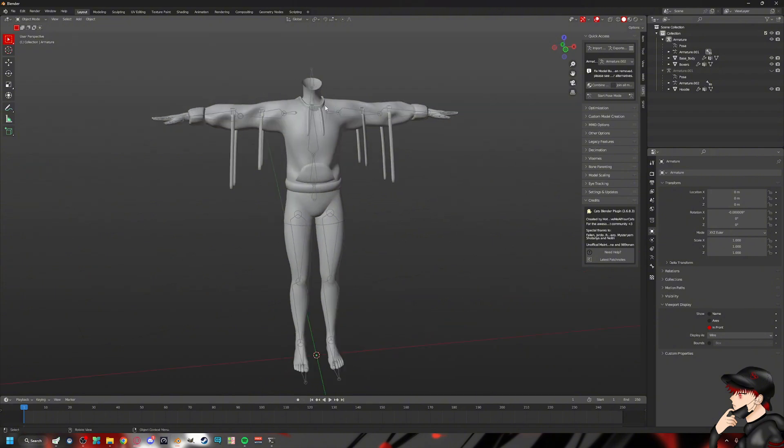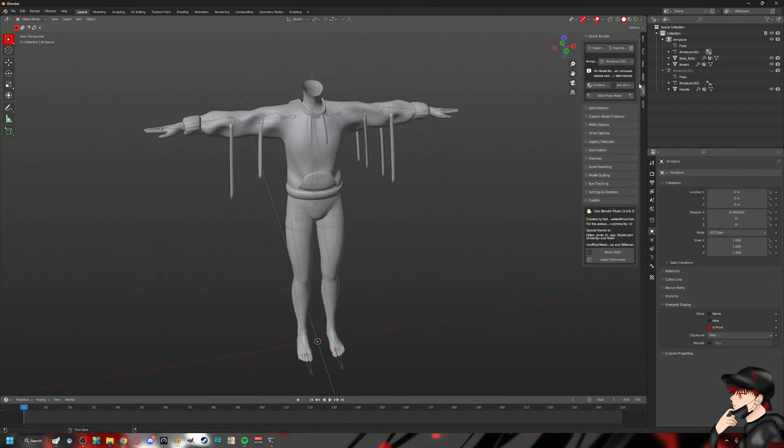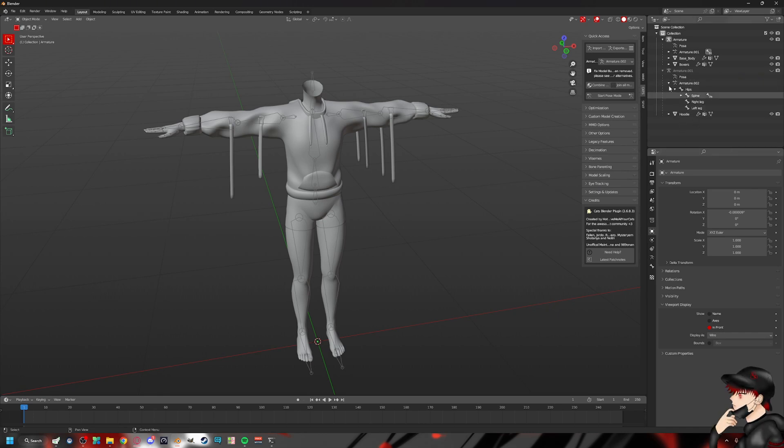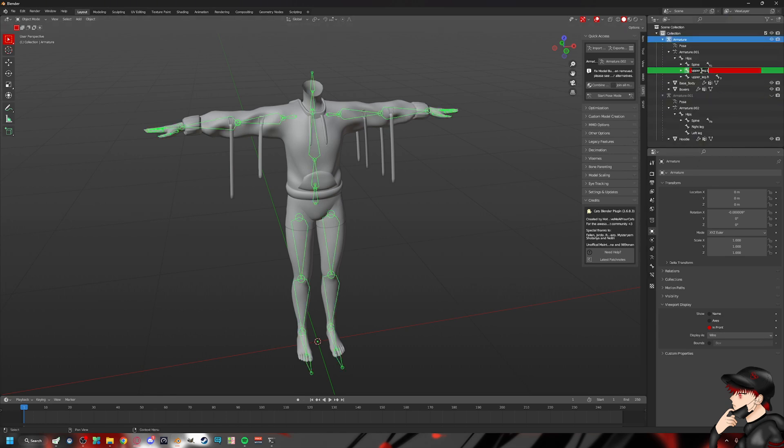What we can do for one of the many ways of re-rigging is we can just rename the bones, technically speaking. And most times it will work. So as you can see, my base bone is upper leg left.